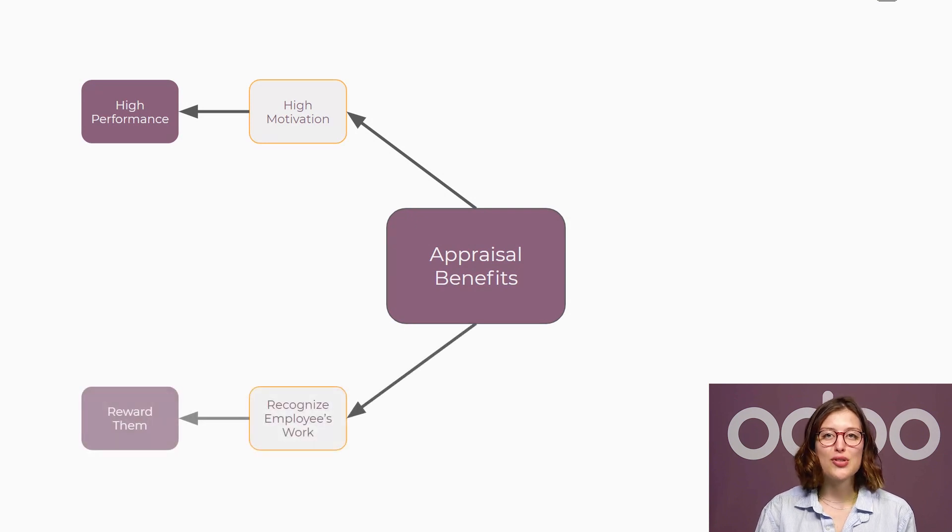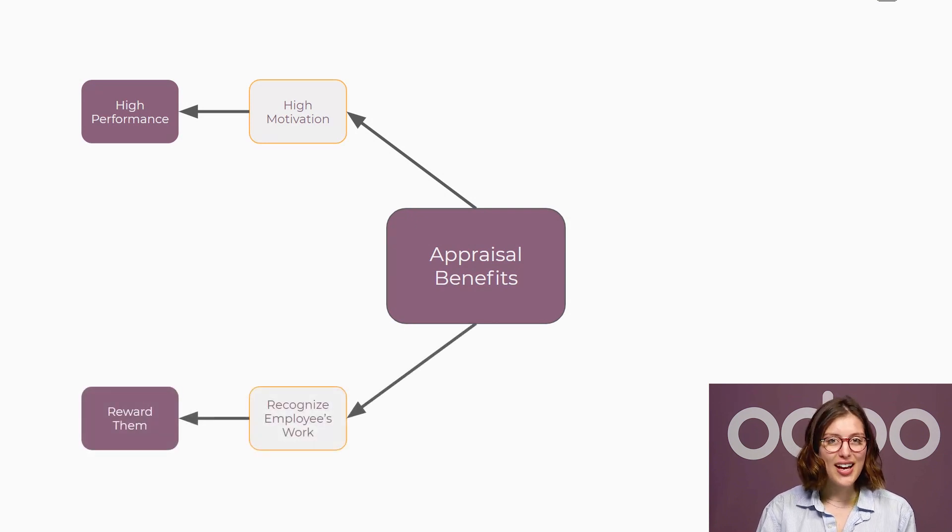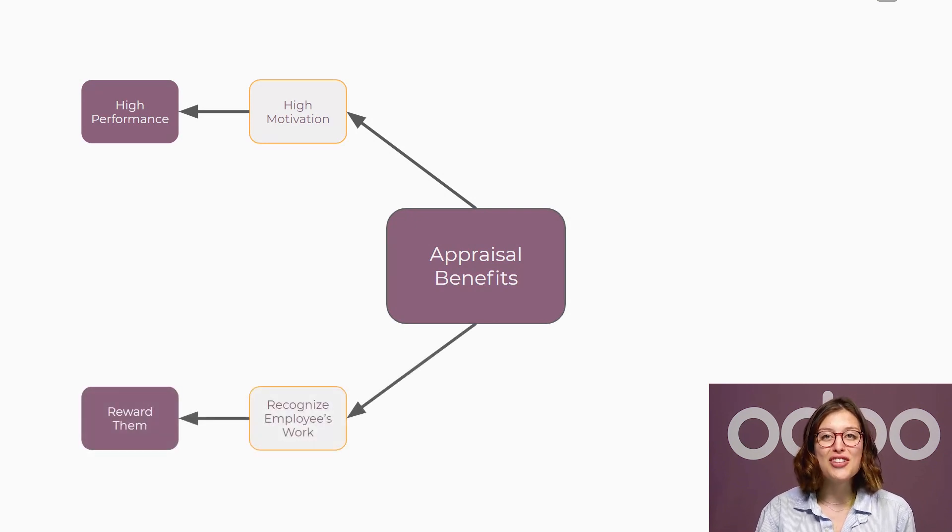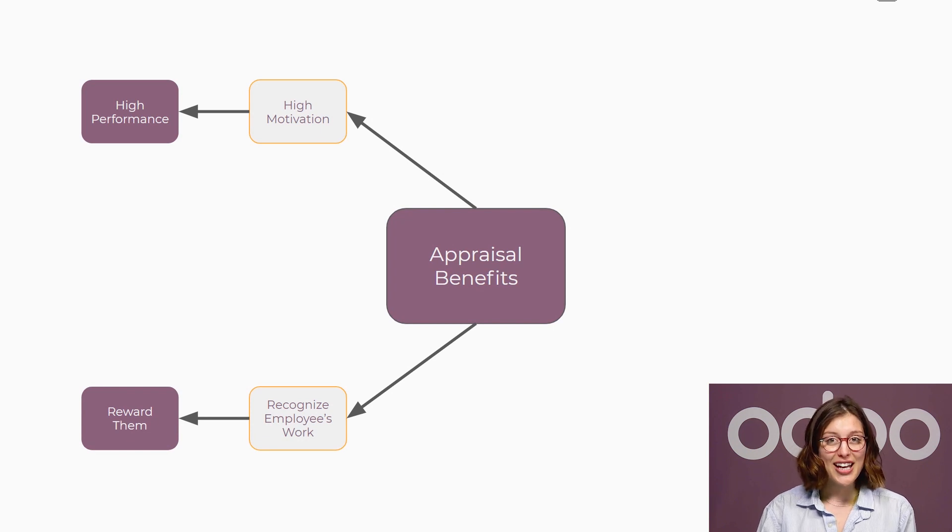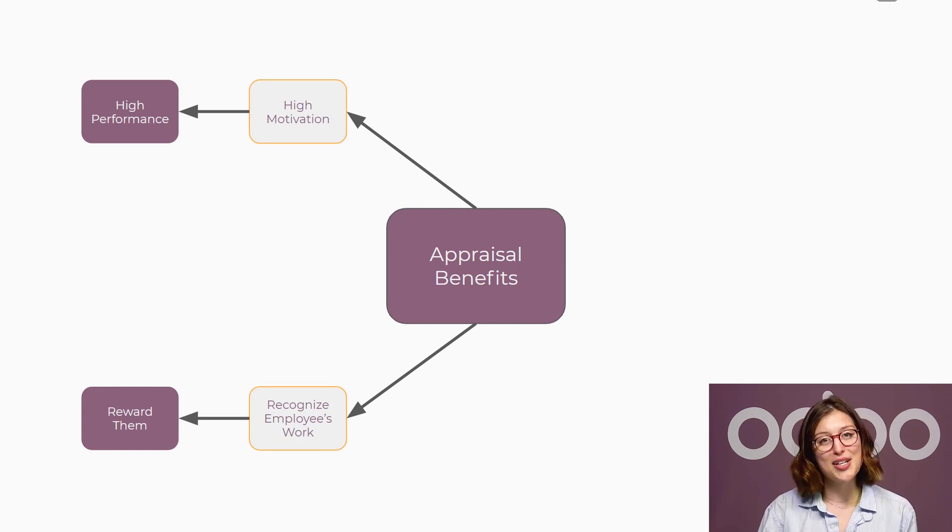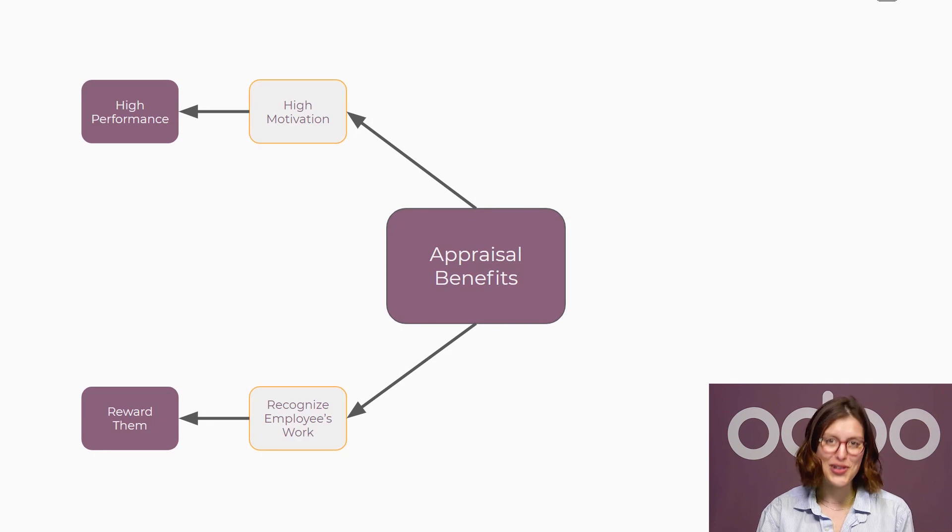Appraisals provide the opportunity to recognize and reward employees and ensure they feel valued for their work. It's also a good time to discuss salaries, promotions, or bonuses.